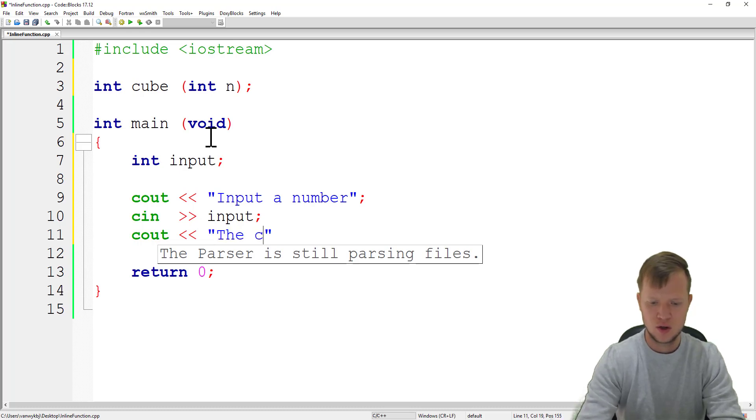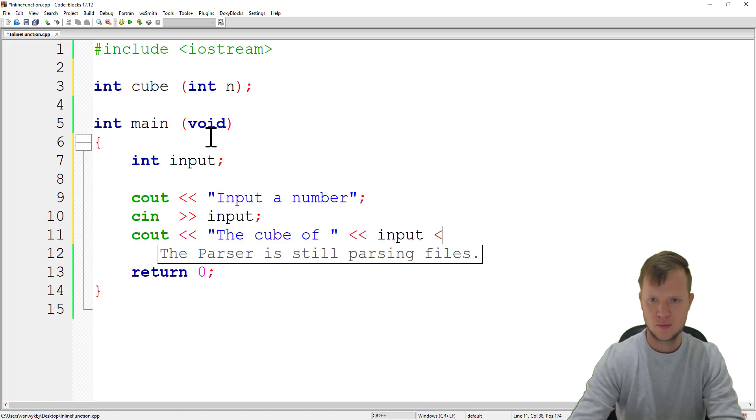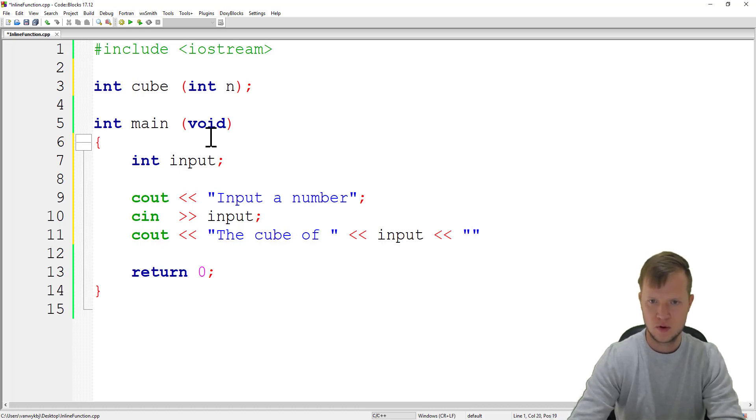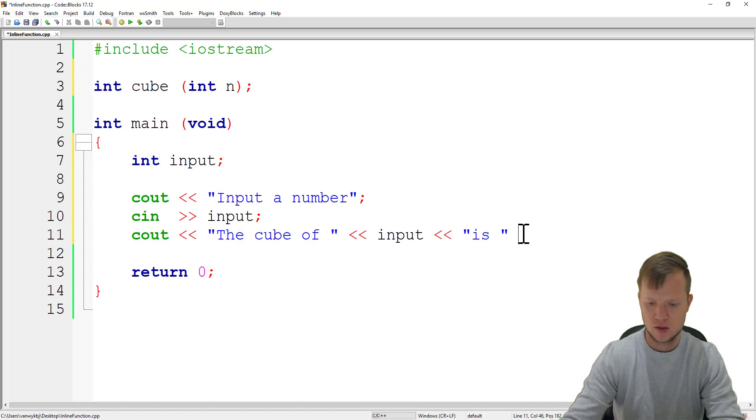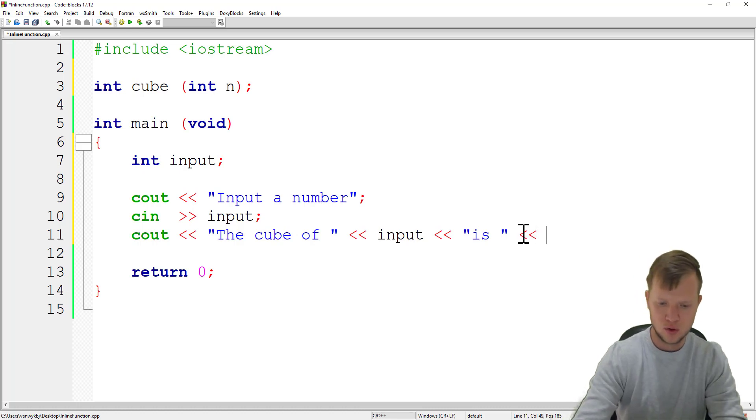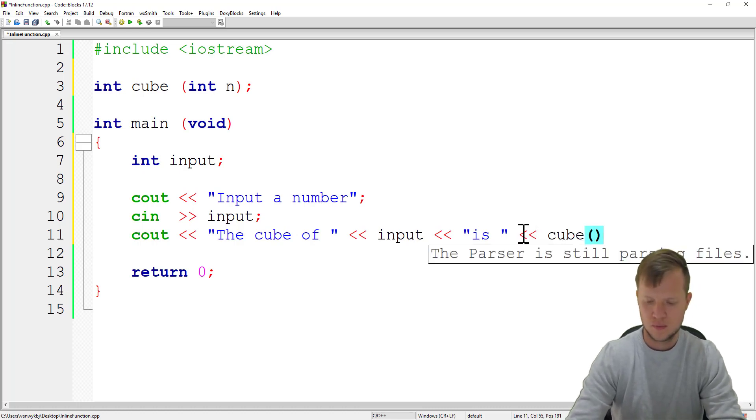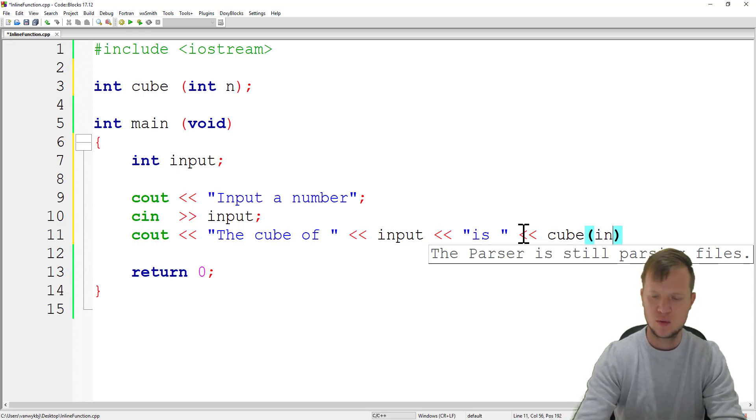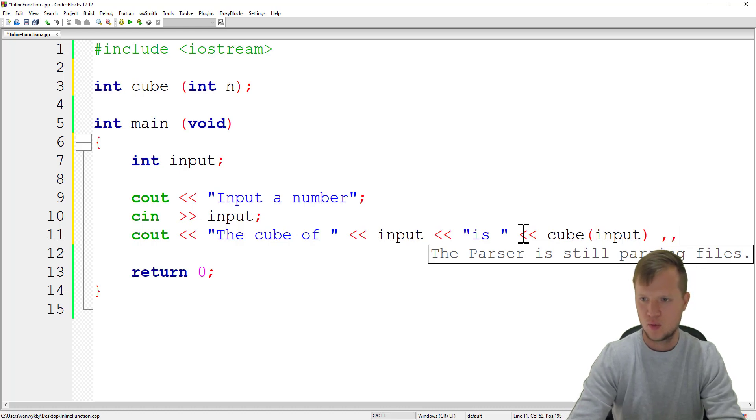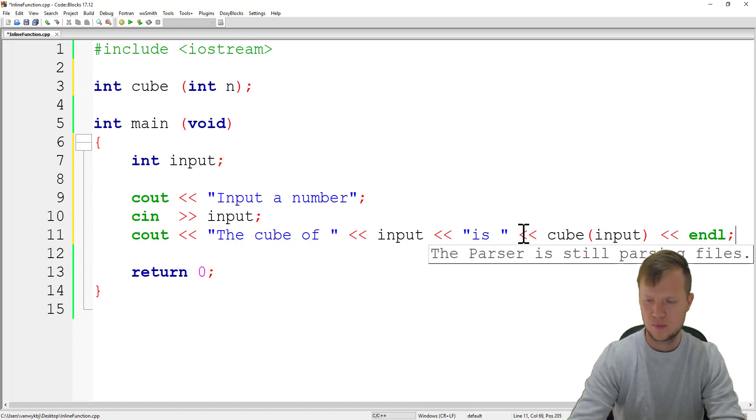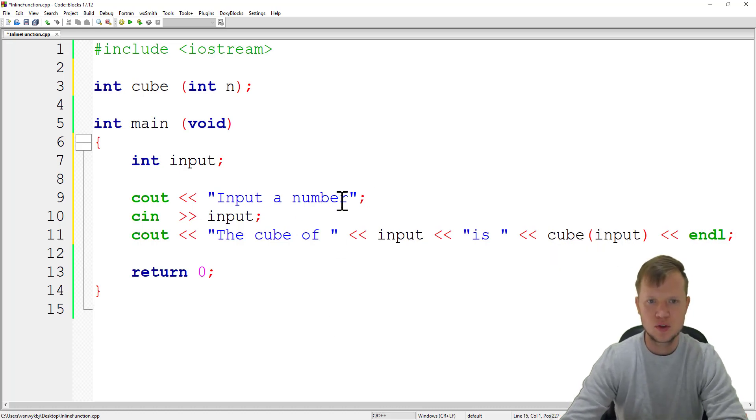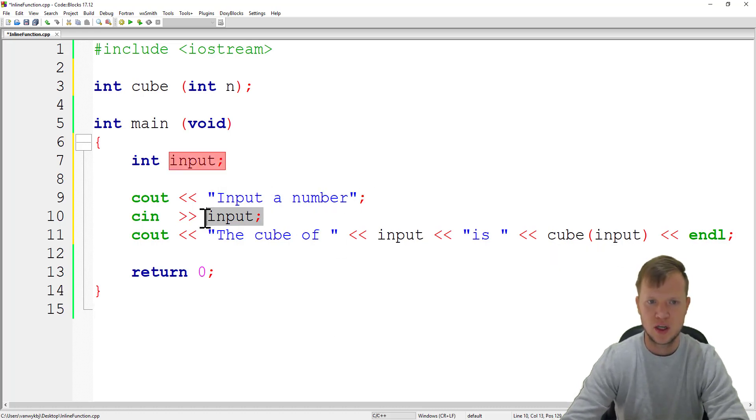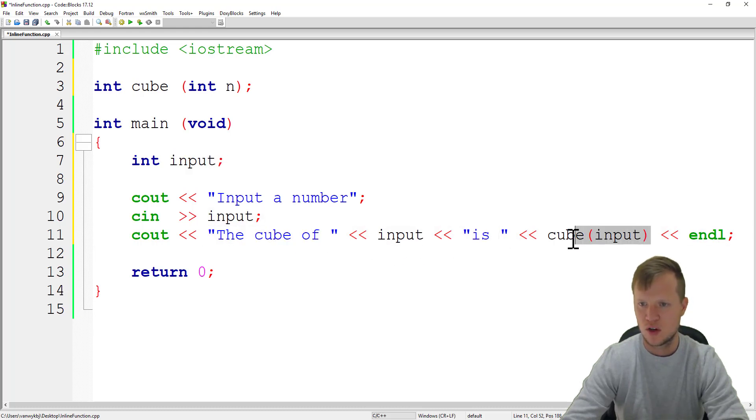We will say the cube of input is, and what we can do is we will call the cube function and give the input as a parameter. Now this is our input, we ask the user for input, get the input from the user, and display the answer with our function call.